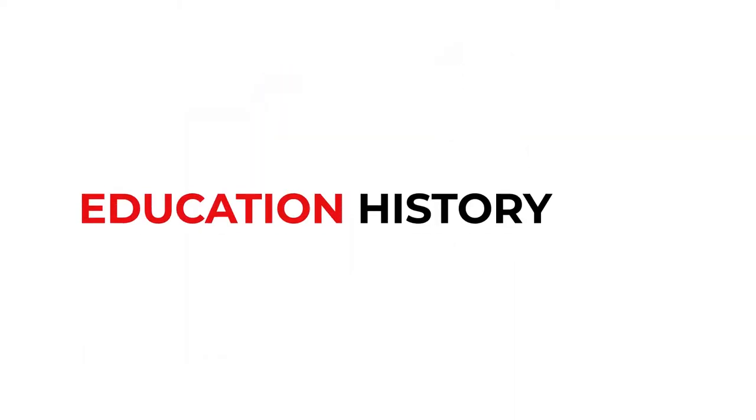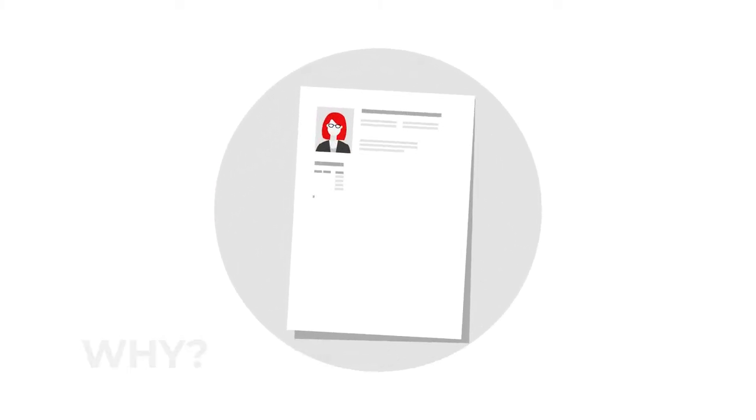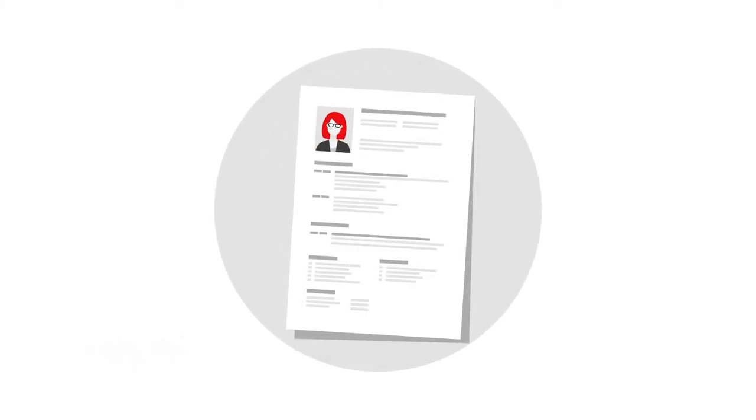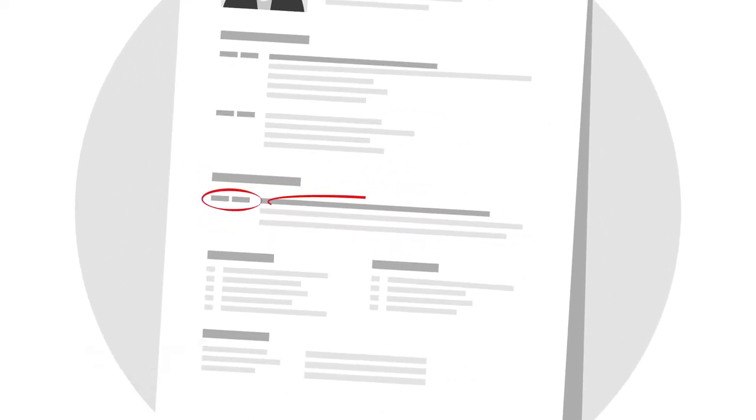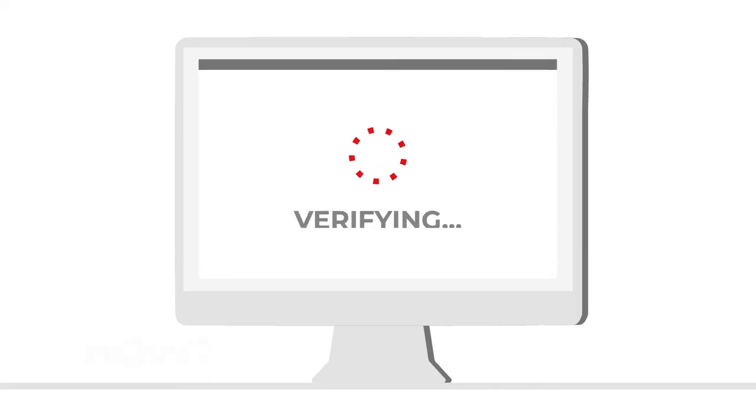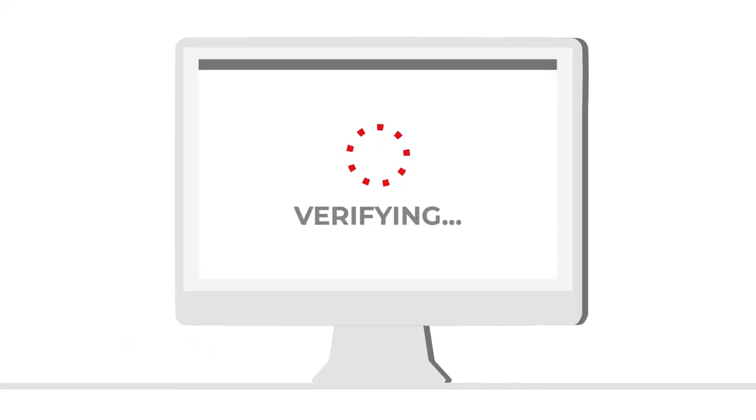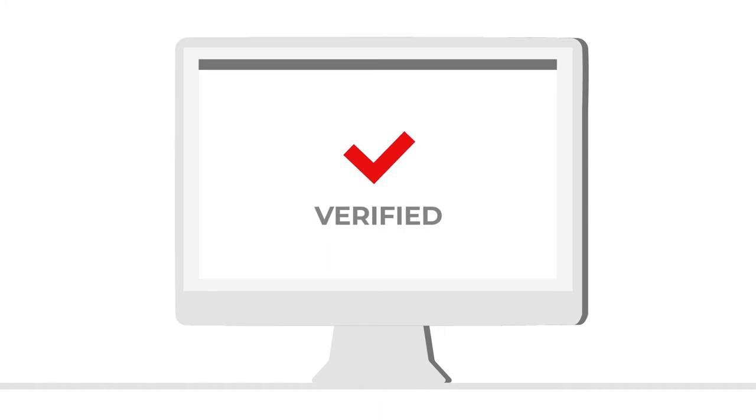Education history. Why? To make sure that you have the education qualifications that you claim. What? Study dates, institution names, course titles and levels, and grades obtained. This may cover only your most recent qualification, the highest level obtained, or all higher education qualifications. How? We contact each institution directly or use an automated online verification tool to verify that these details are correct.